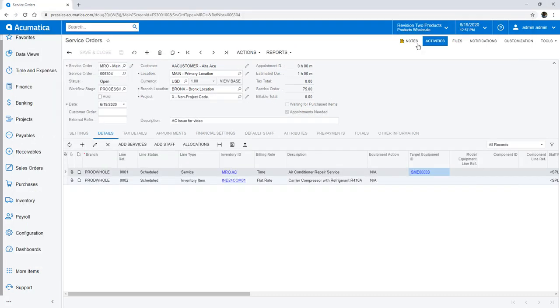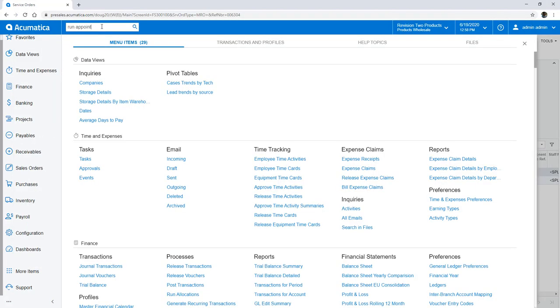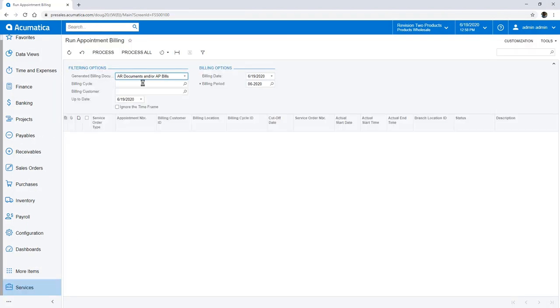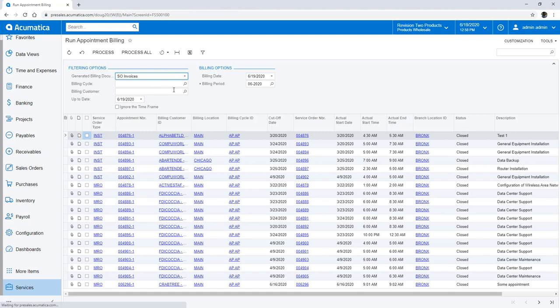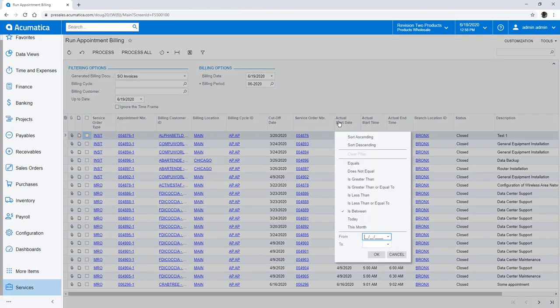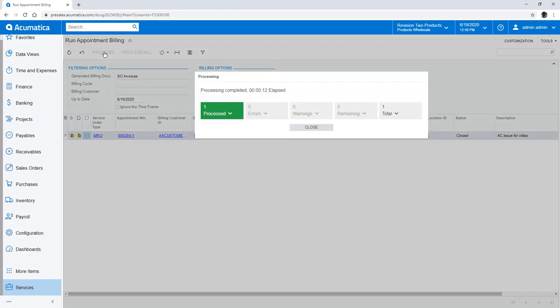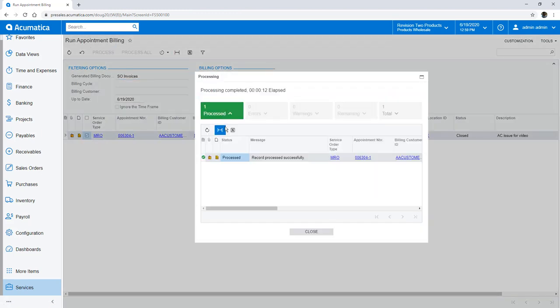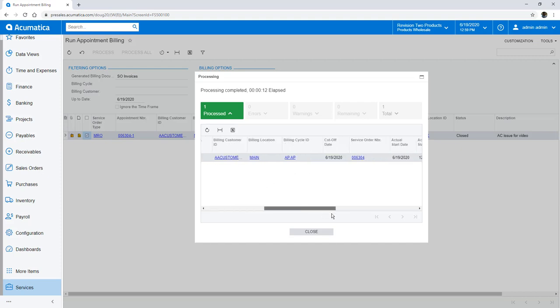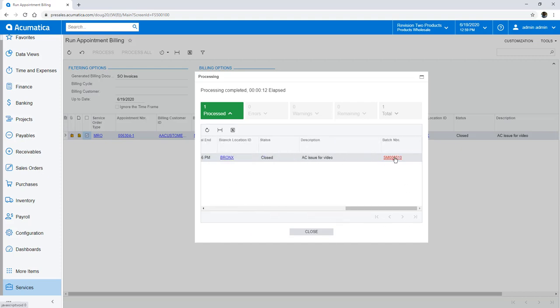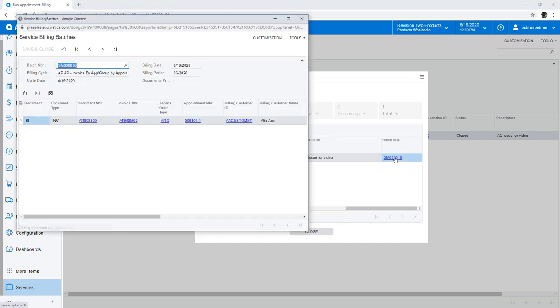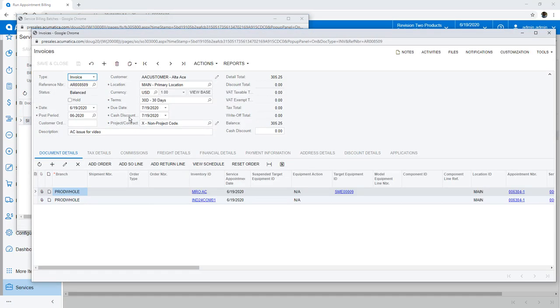Appointments can be billed one by one or processed in bulk. In this case, I create a single invoice for my service call. When the processing is complete, I can review the invoice. Since the technician already captured a payment, I simply need to apply the payment to the invoice to close it out.